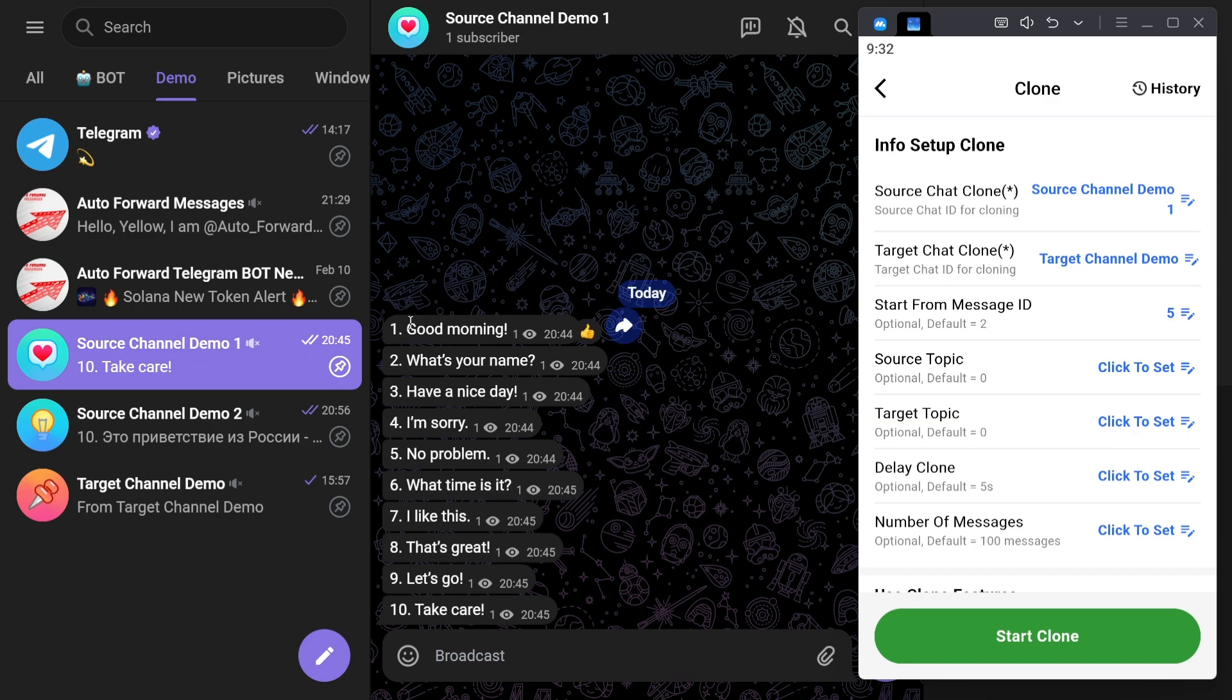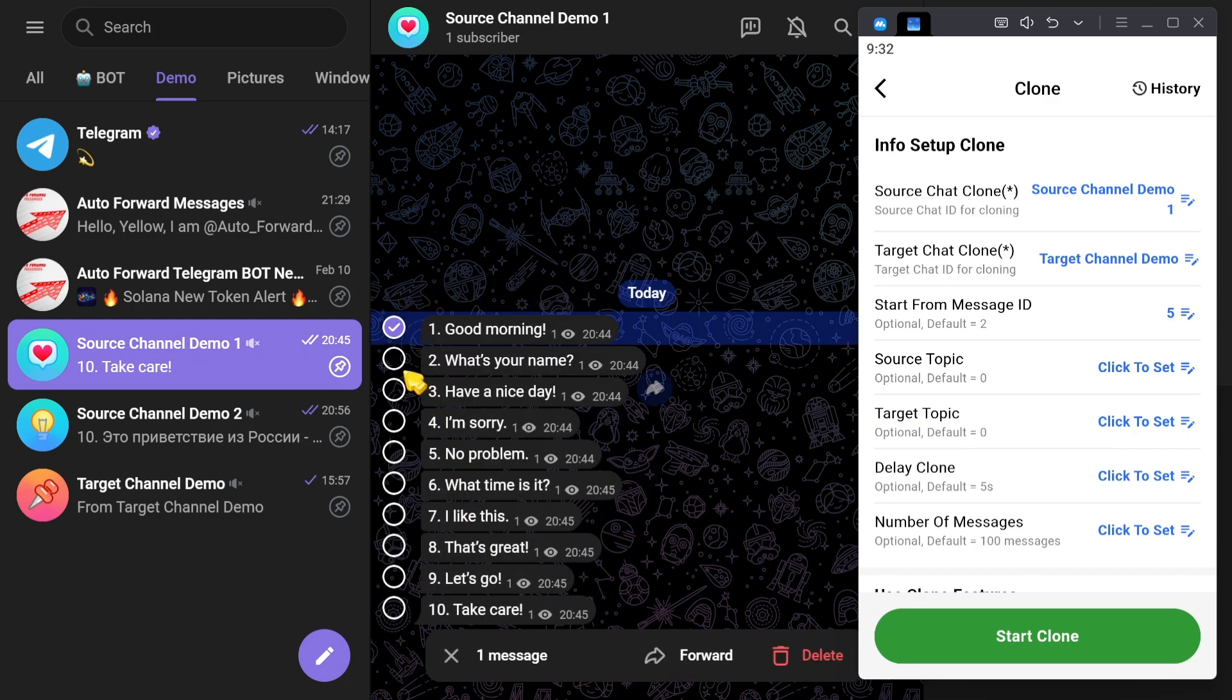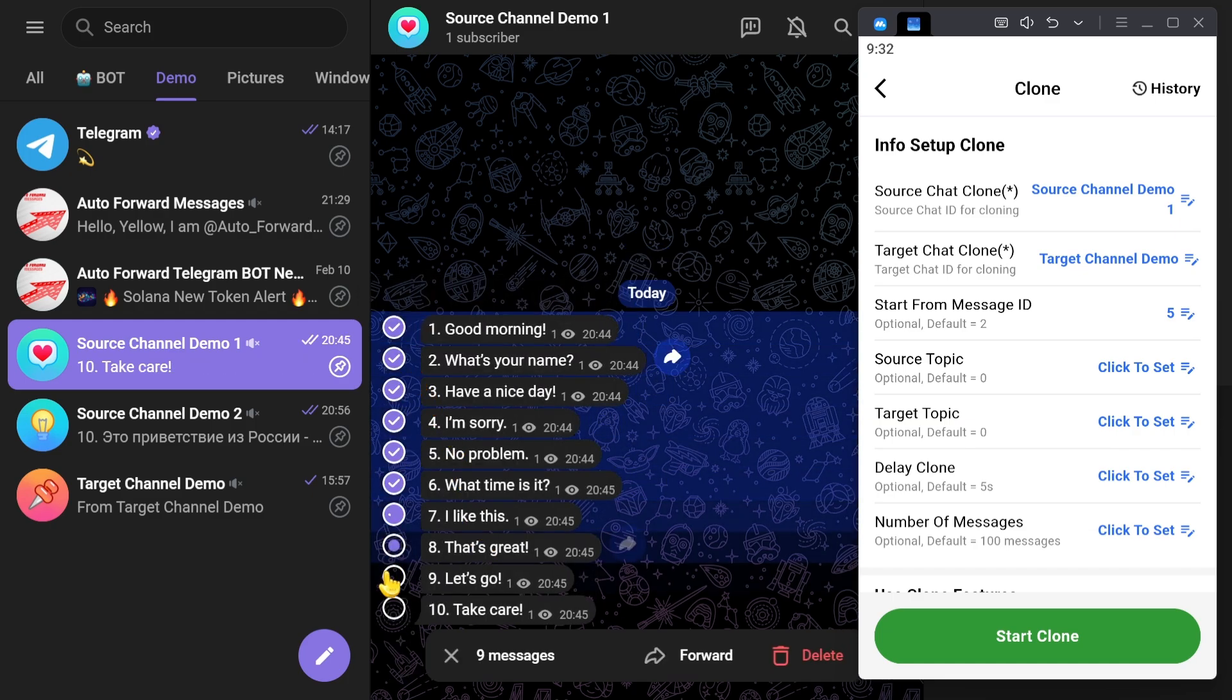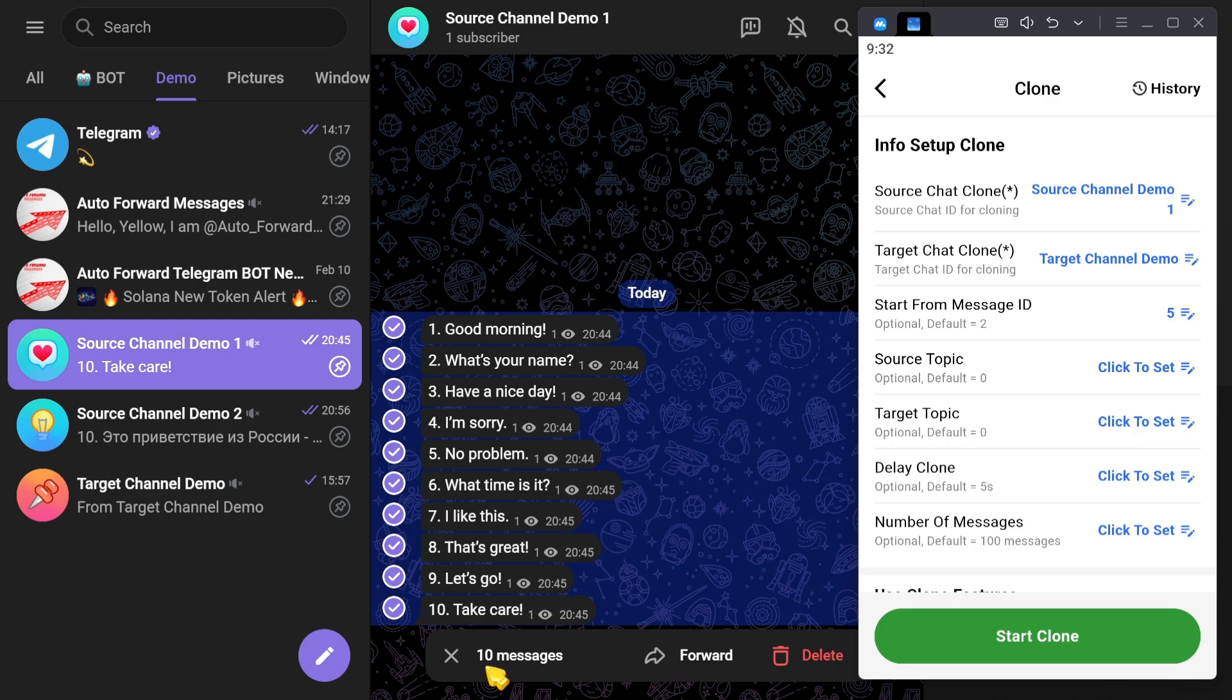In this example, I will copy from the message with the content Good Morning to the message with the content Take Care. As you can see, this means copying a total of 10 messages.